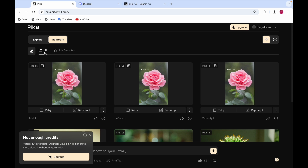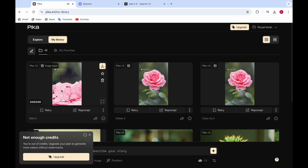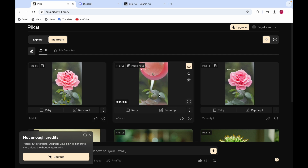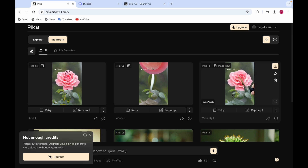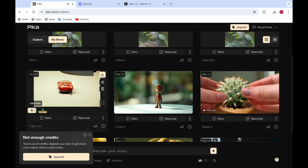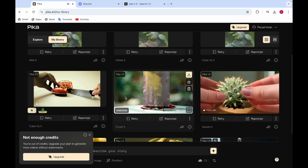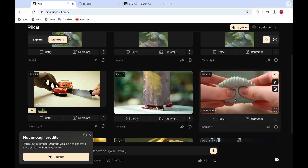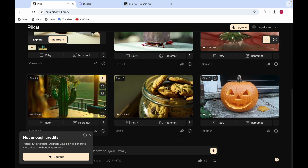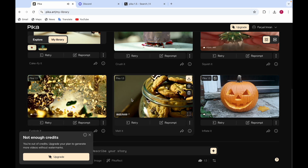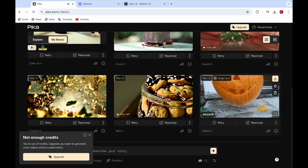Here are videos I made by giving images and using Pika effects. One shows a flower melting, another shows something inflating like a balloon, and another shows a cakeifying effect where you can cut through and see cake coming out. There are also effects like crush it and squish it — where you can squeeze something like clay — as well as an exploding cactus and an inflating pumpkin.